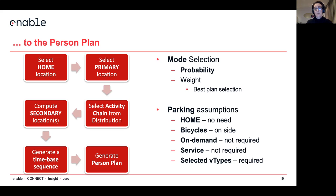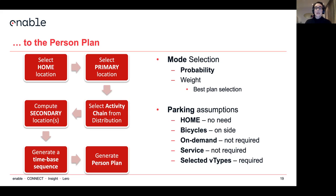In order to build the person plan, it depends on the mode selection. If you define your mode with a probability, it's going to select only one mode from the list, and that is going to be your trip. If you select the weight option, it's going to compute a plan for every mode you have in your list and select only the best plan.